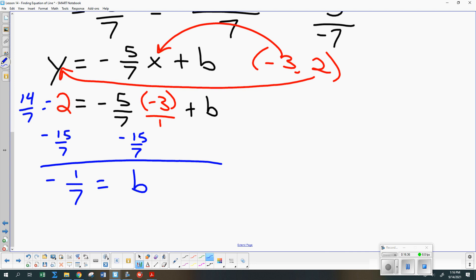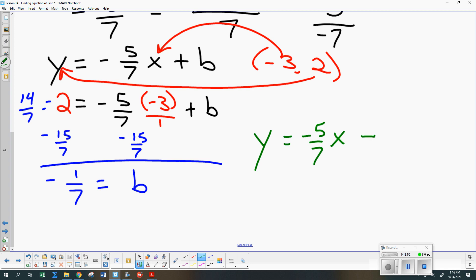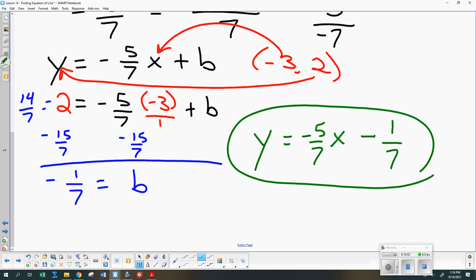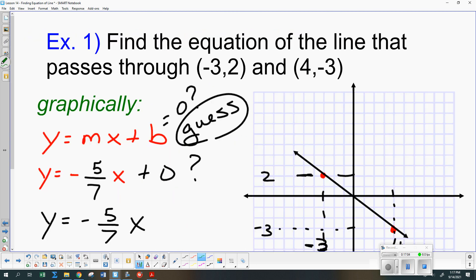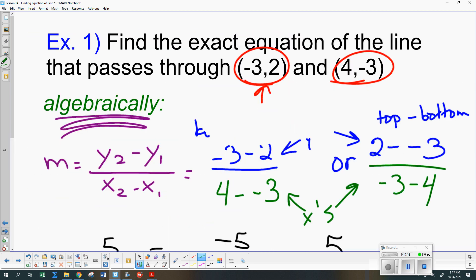So the final equation is y equals negative five-sevenths x plus negative one-seventh. We found that m was negative five-sevenths and b was negative one-seventh. We were close but off when we did it by graphing and guessing — we said negative five-sevenths x plus zero, and that did not actually work. The correct equation came from the algebra.